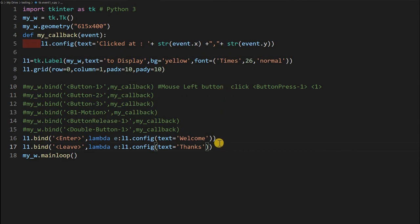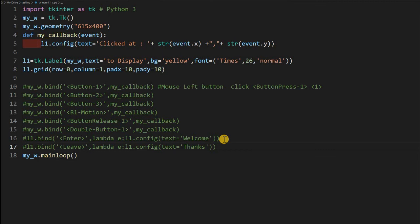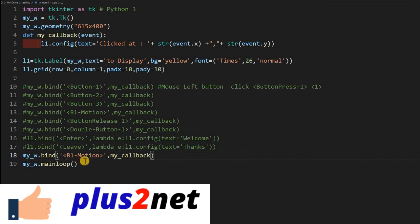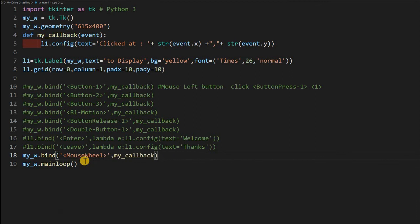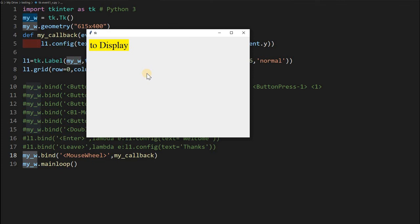One more event is the mouse wheel. I copy a previous binding and write the event as MouseWheel, using the same callback function and binding it to the parent window my_w rather than l1. Running it, the moment I rotate the mouse wheel the event is triggered and the coordinates are displayed, regardless of where I rotate it on the window.